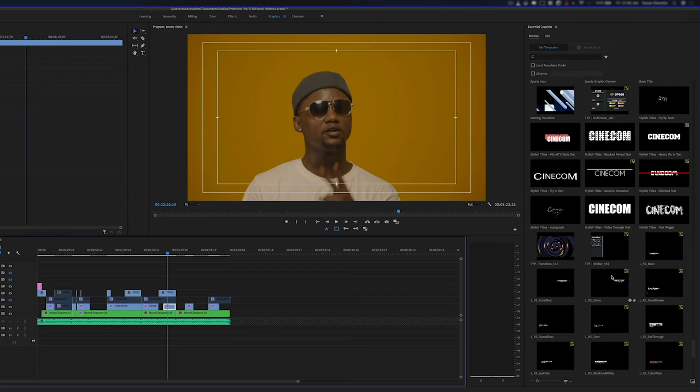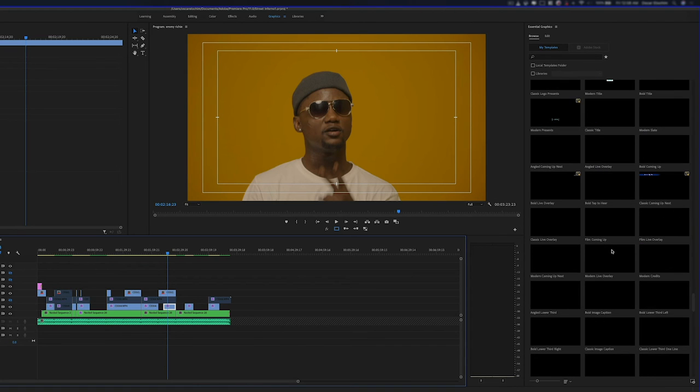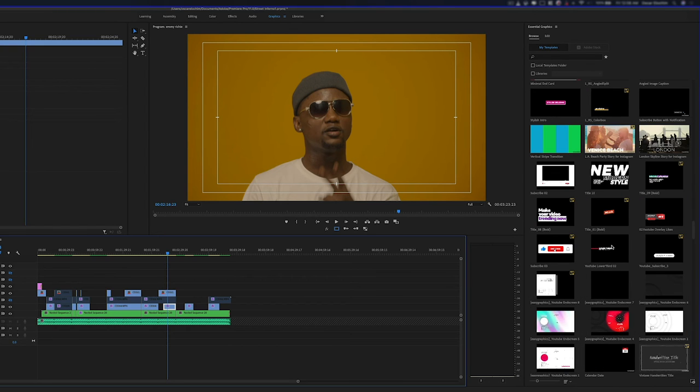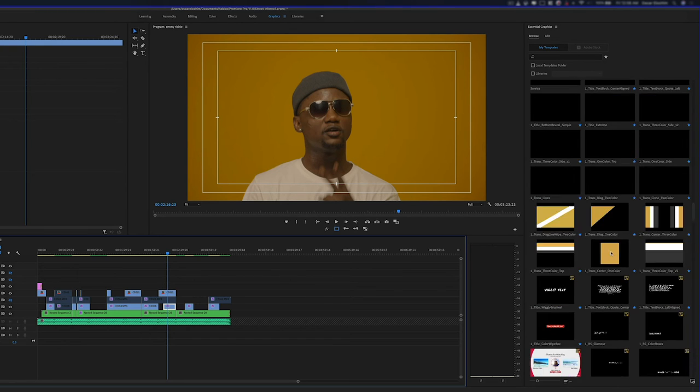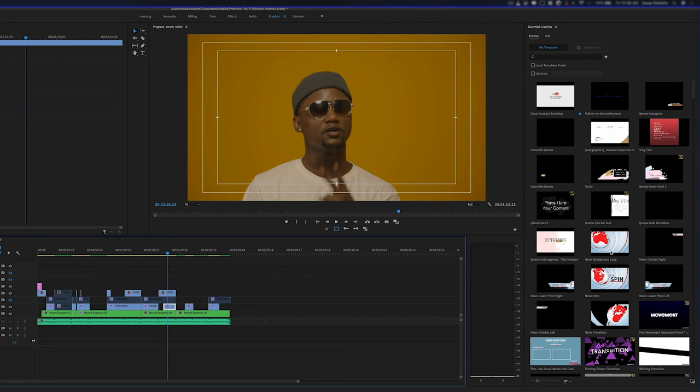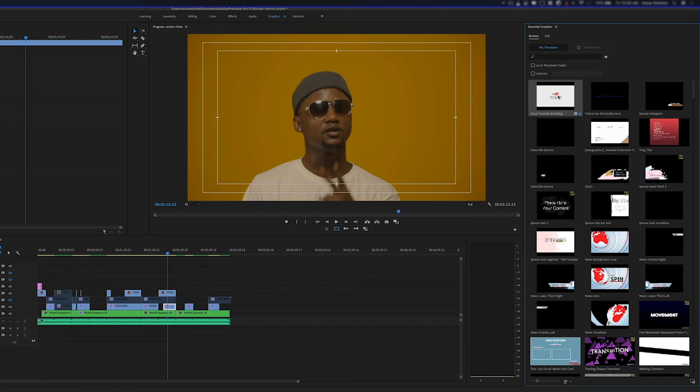And some of them came built in with Adobe Premiere Pro and some of them were created by me and some were just downloaded by other creators. So just scroll up to the top and you should be able to see Oscar YouTube branding. This is what we just created right there in Adobe After Effects.